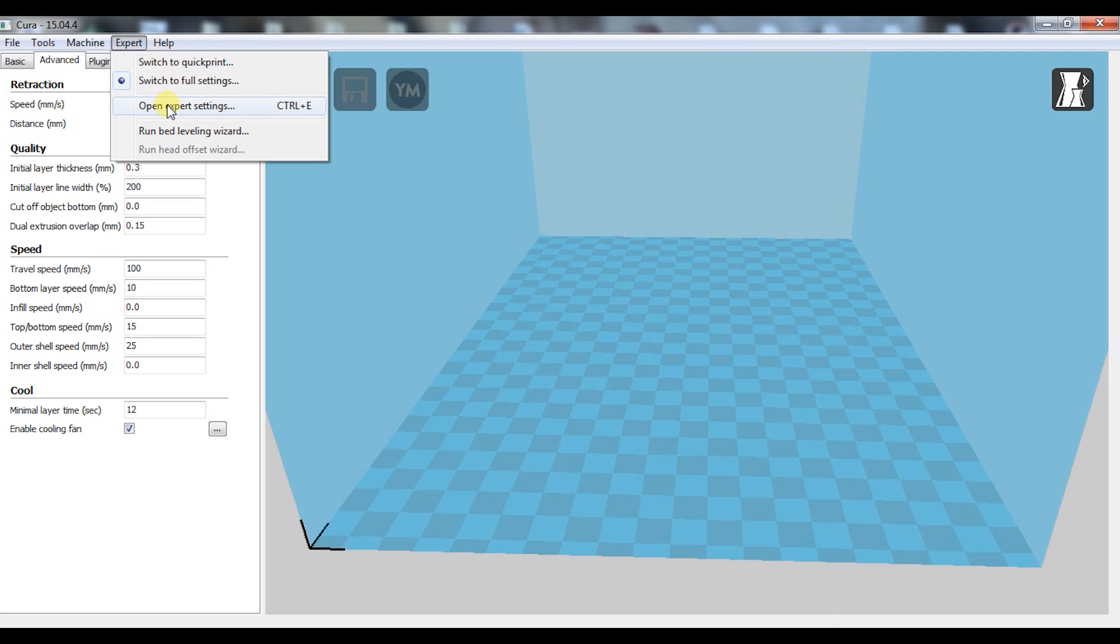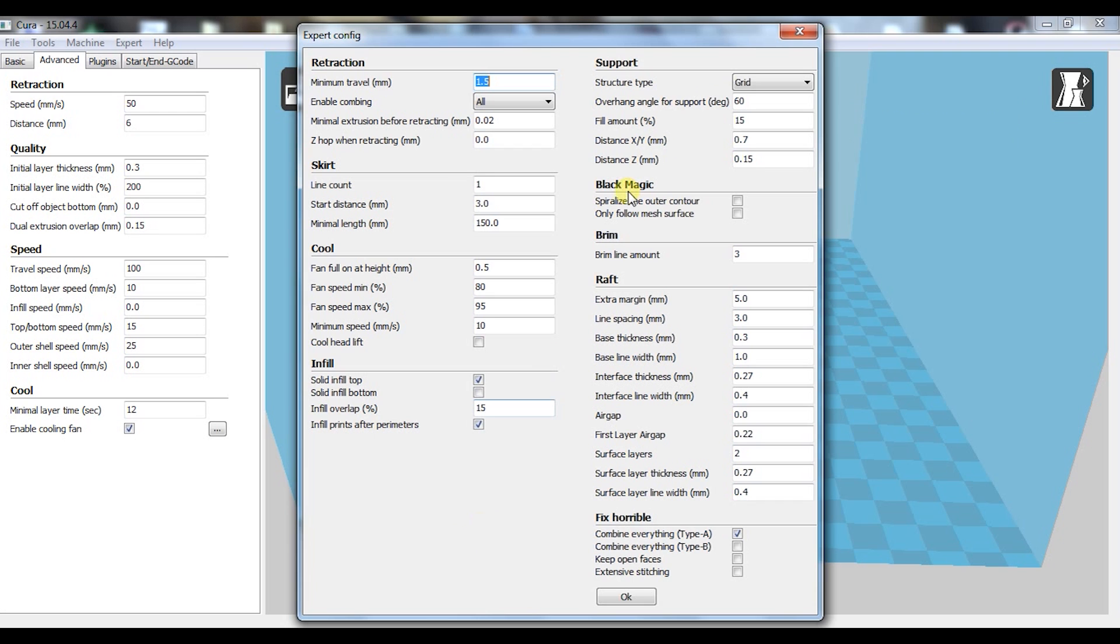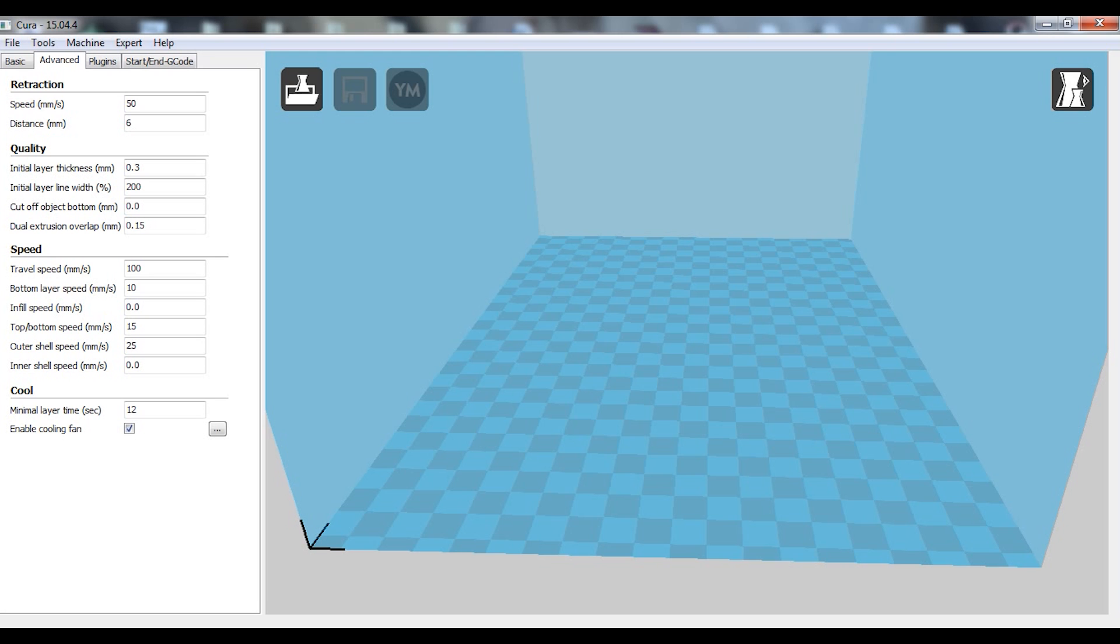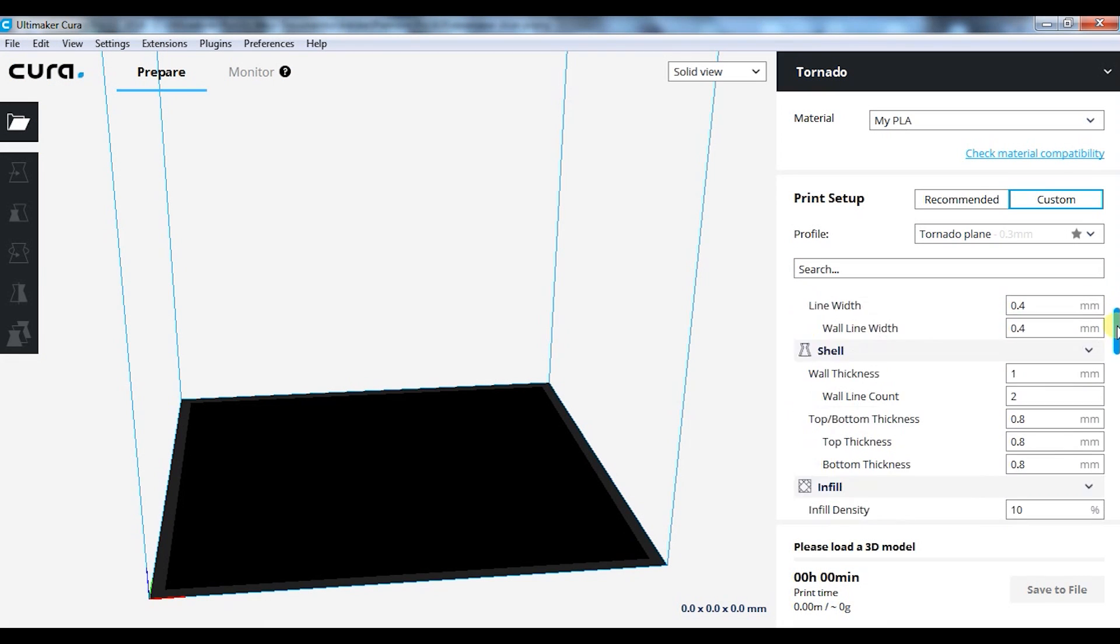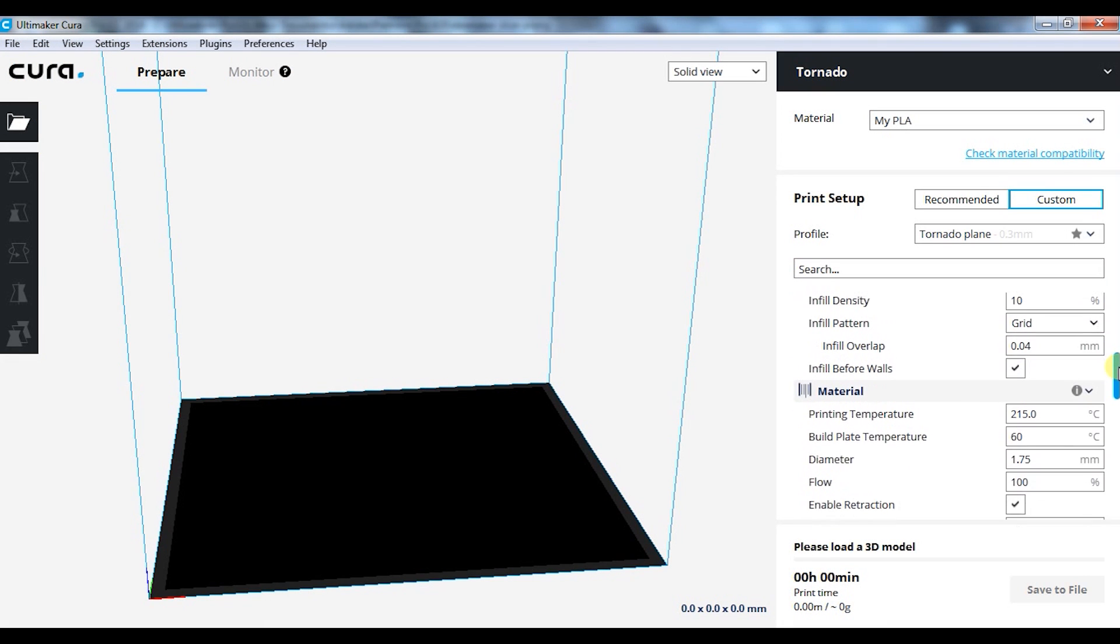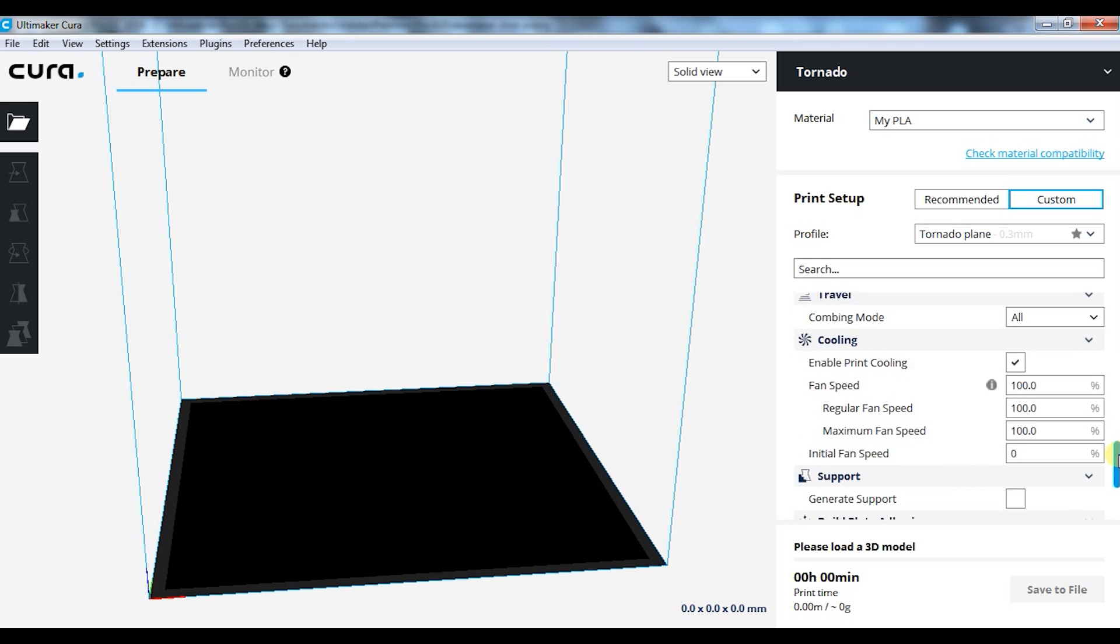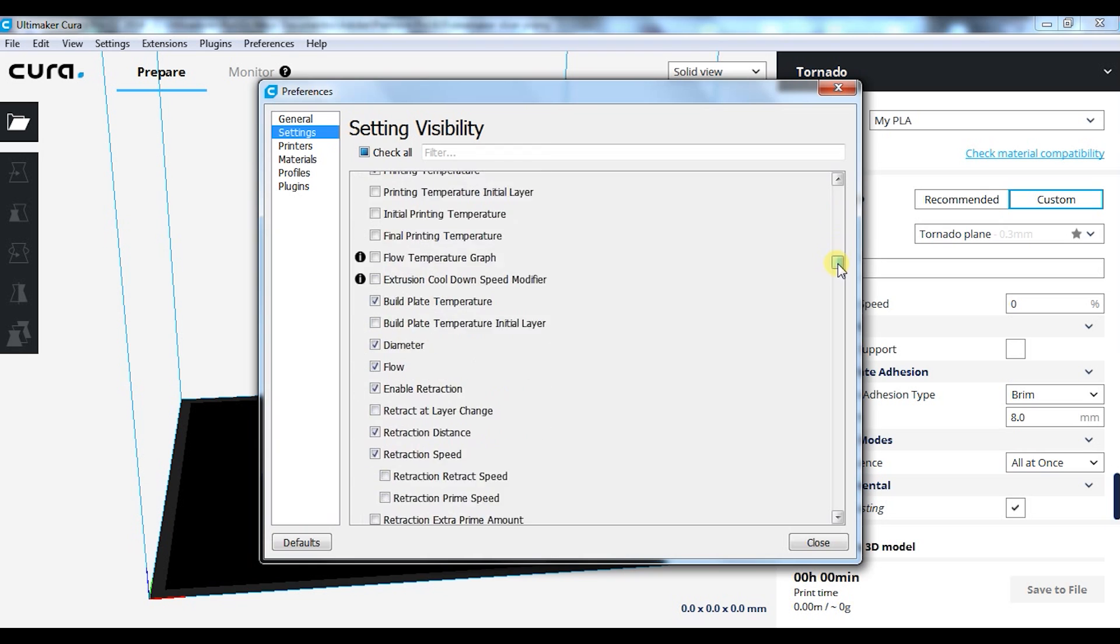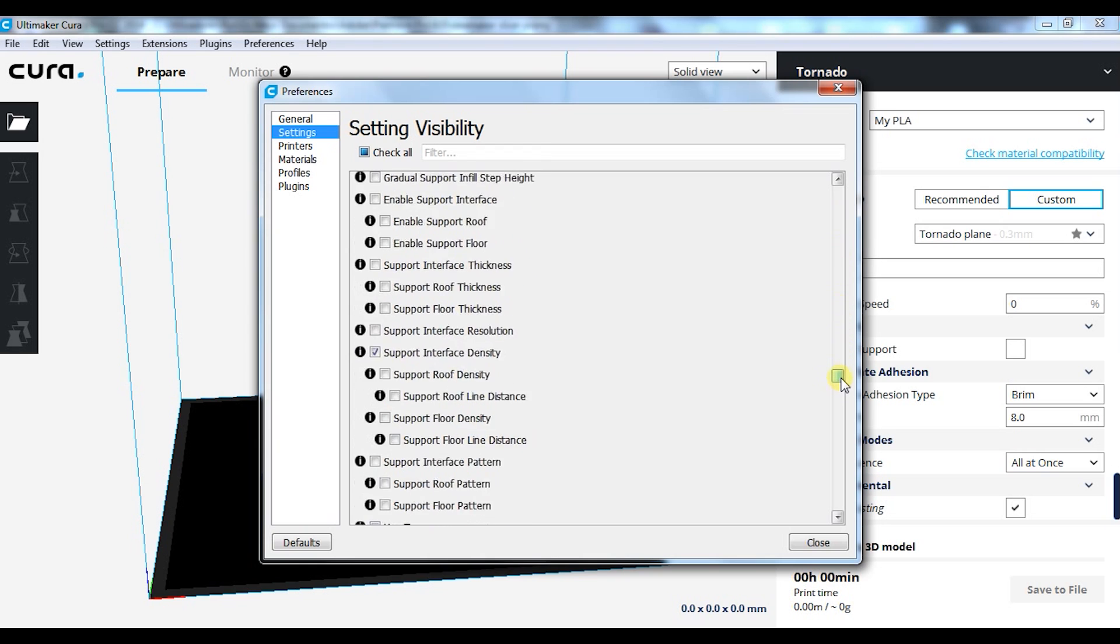Although it works well with most models, it does not have all the options and settings needed for more complex models. The new Cura however already has many options needed, but the graphics and settings are far from being friendly. The amount of settings is crazy long.